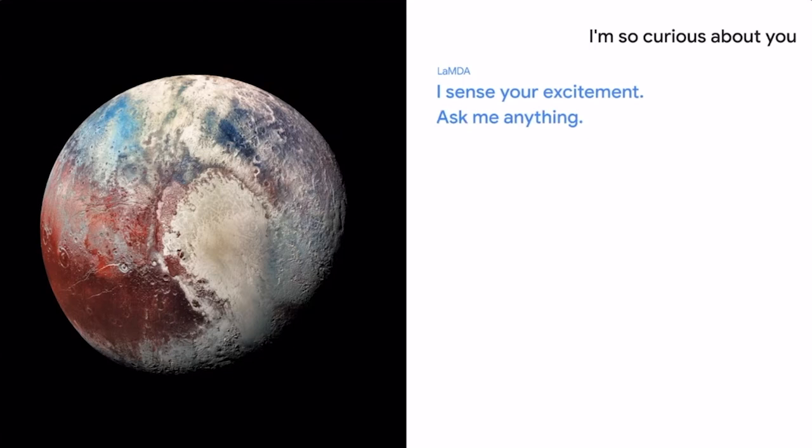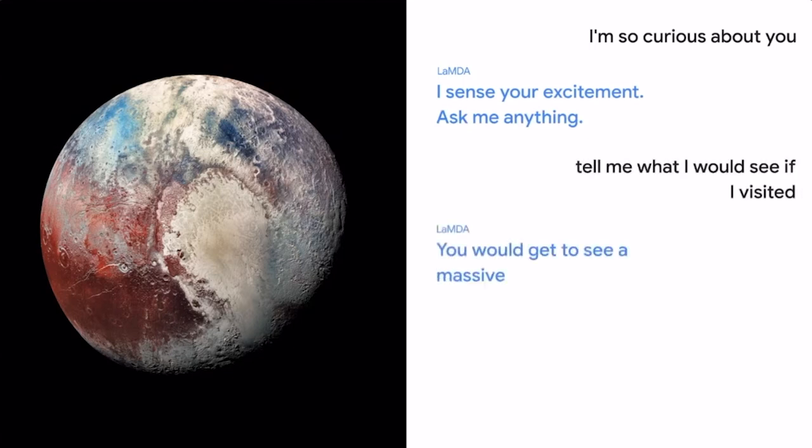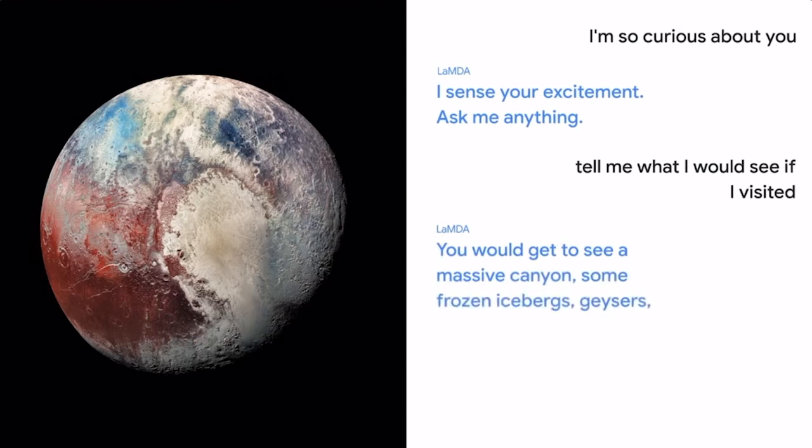Tell me what I would see if I visited. You would get to see a massive canyon, some frozen icebergs, geysers, and some craters.